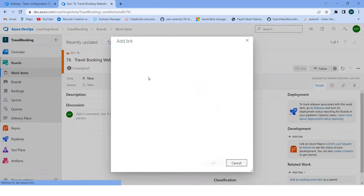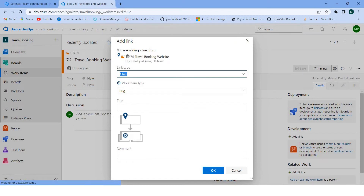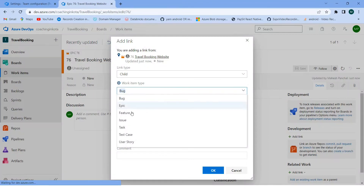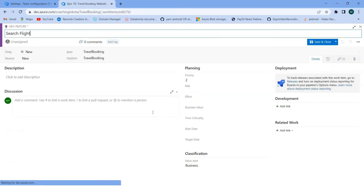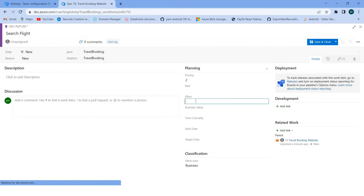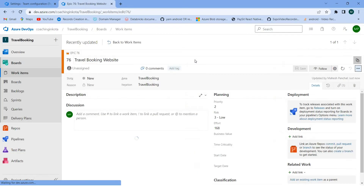Click on 'Add link' — link to new work item — and set the link type as 'Child'. Here I will select 'Feature' and the feature name is 'Search Flight'. Click here. You can set more things like a description, priority, and effort — suppose I'll put eight hours — then Save and Close.